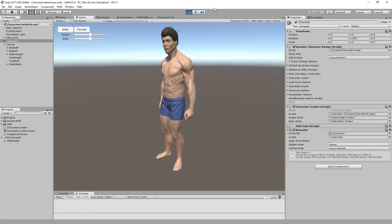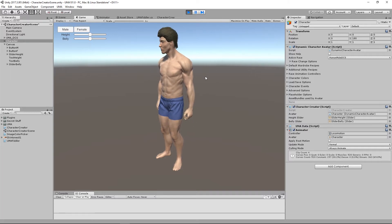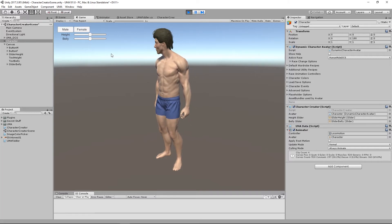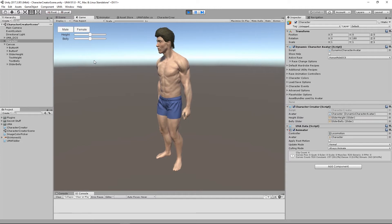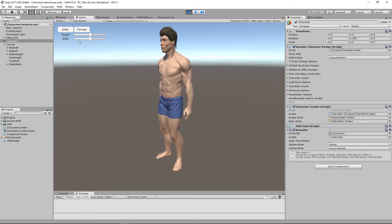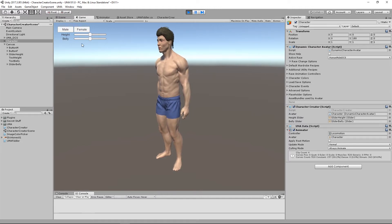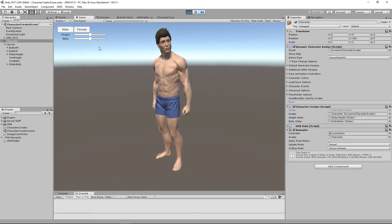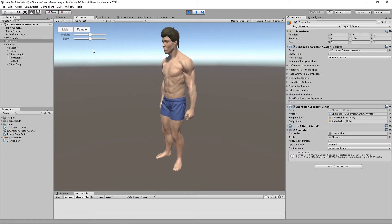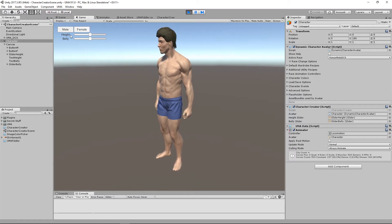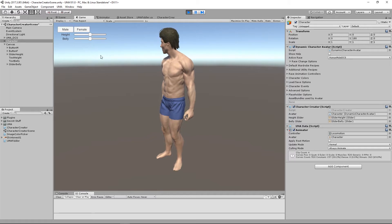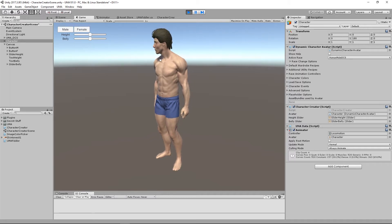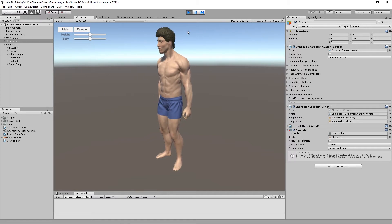Hello and welcome back. In this episode we're going to continue with our little character creator. I'm sure by now you've gone on from the last lesson and created a lot more sliders, and yes I'm sure you've created much prettier UI than I've got, but we're going to move on now.